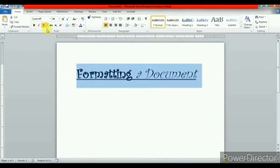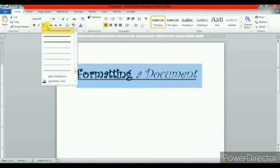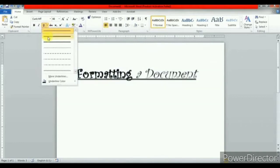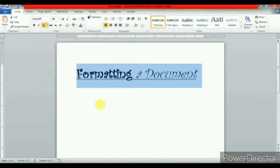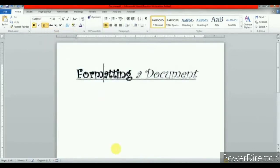You can also apply different kinds of underlines: double line, darker line, dotted line, curved line — like this.